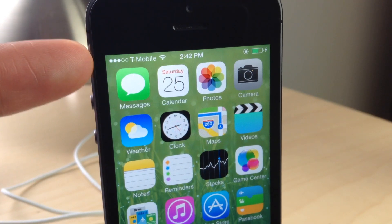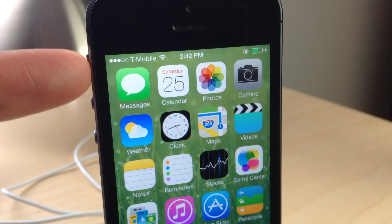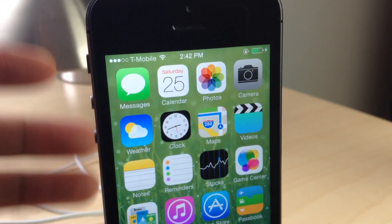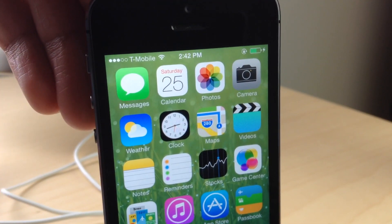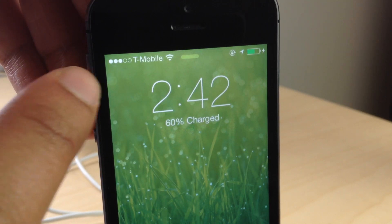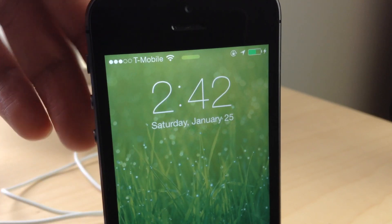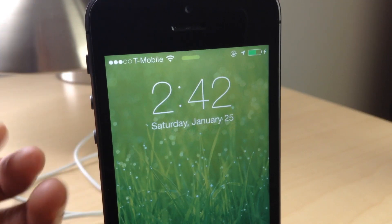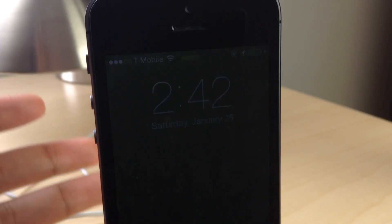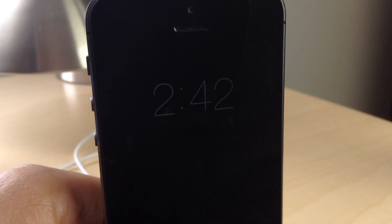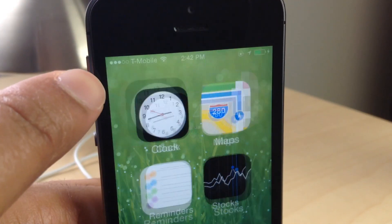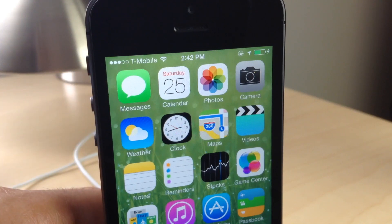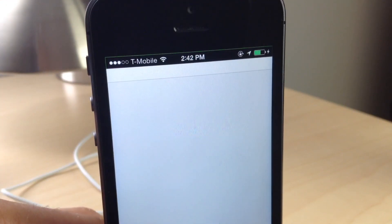What is up ladies and gentlemen, this is Jeff Benjamin with iDownloadBlog. Notice my status bar here — nothing particularly special about that, that's just the normal status bar. But watch what happens when I lock my device and show you the status bar on the lock screen. Notice how much bigger the information is in the status bar. Have you ever noticed that before? Apparently some people don't like the fact that the status bar information is much bigger on the lock screen compared to the home screen.